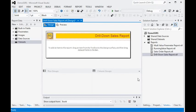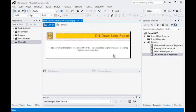In today's session, we are going to build a drill-down sales report. For example, we have a sales master with different regions, and in those regions we have different salespersons. They have some specific areas where they are going to sell some items.